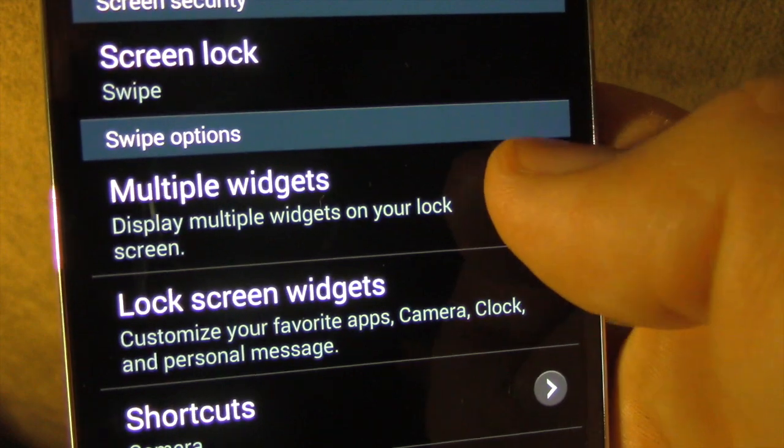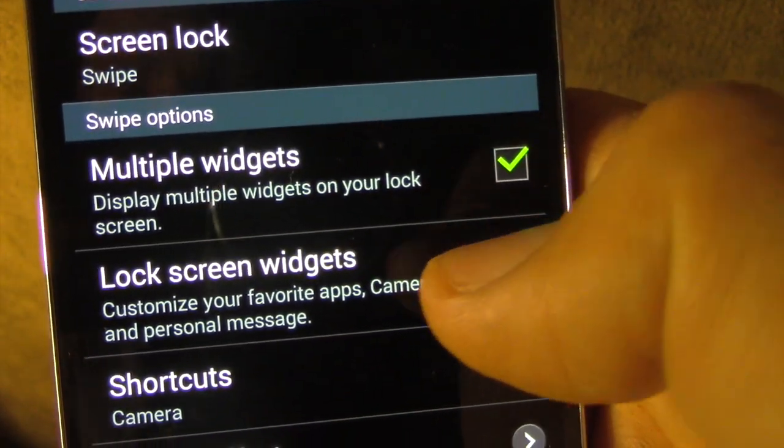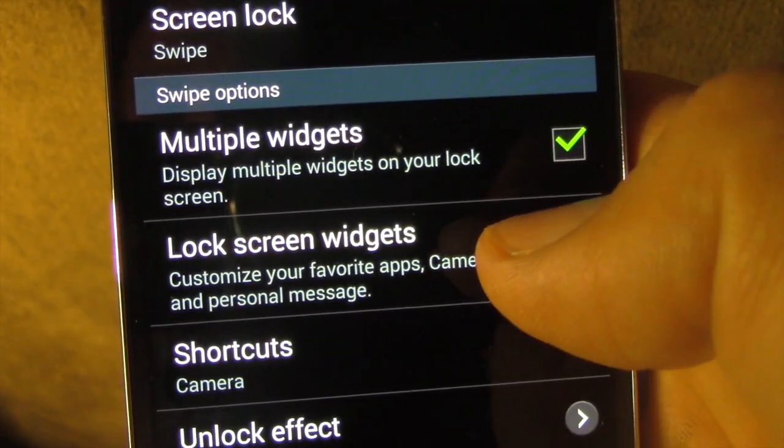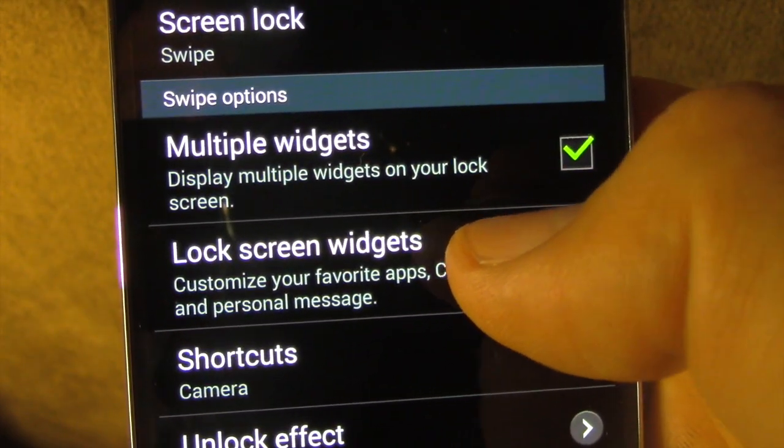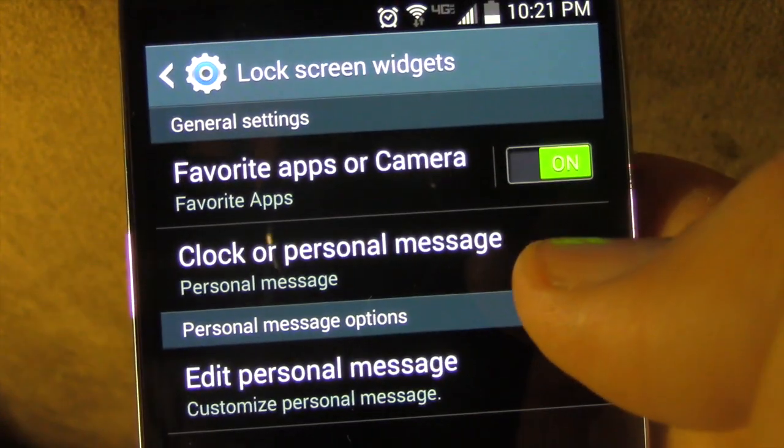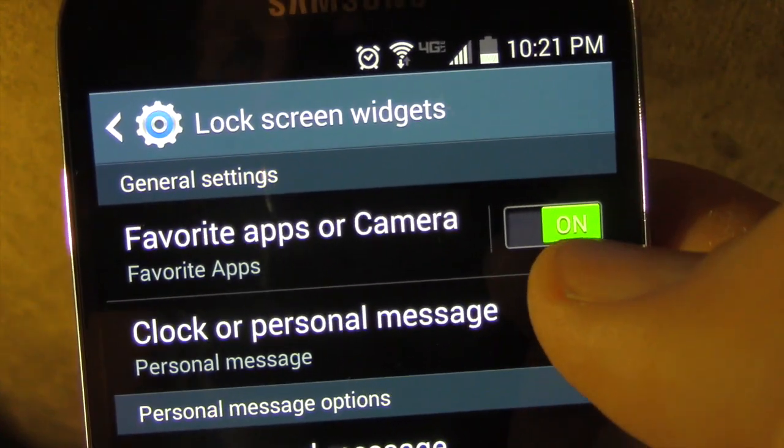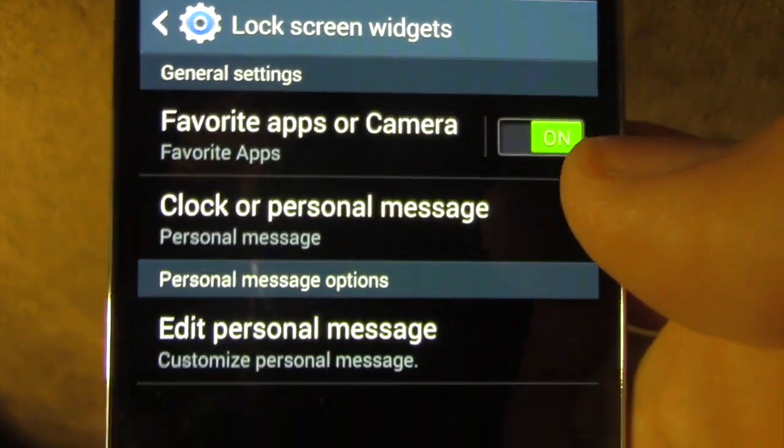Make sure multiple widgets is selected. And finally under lock screen widgets, make sure that the favorite apps or camera is on.